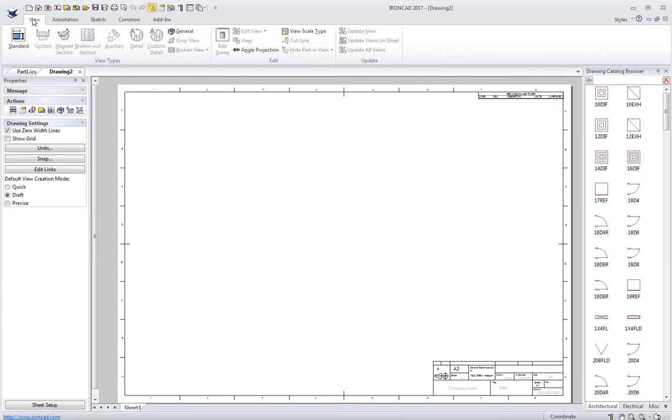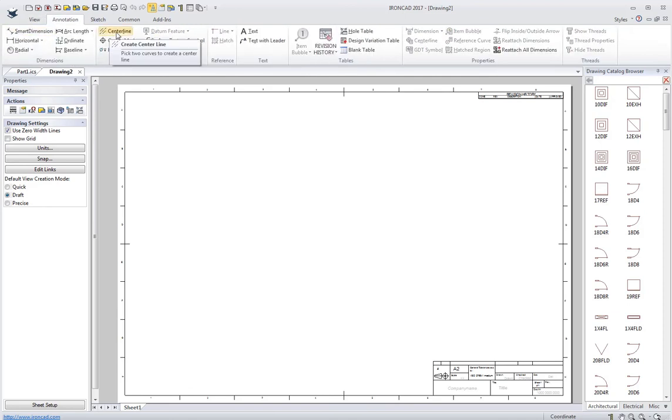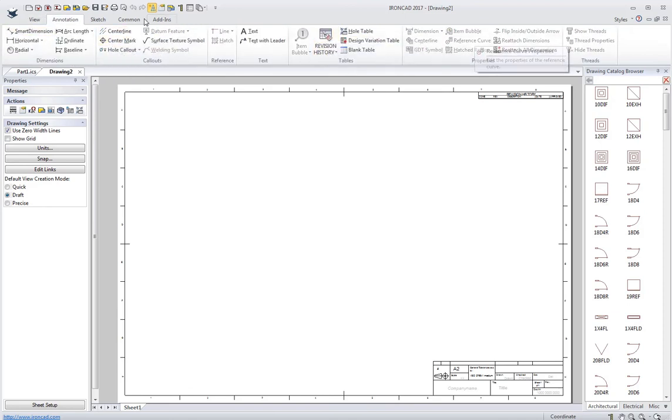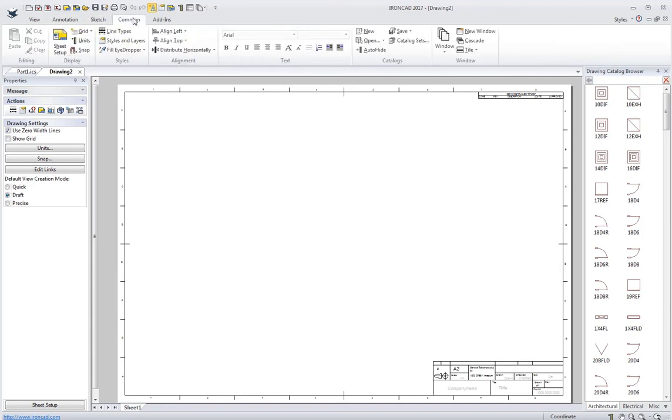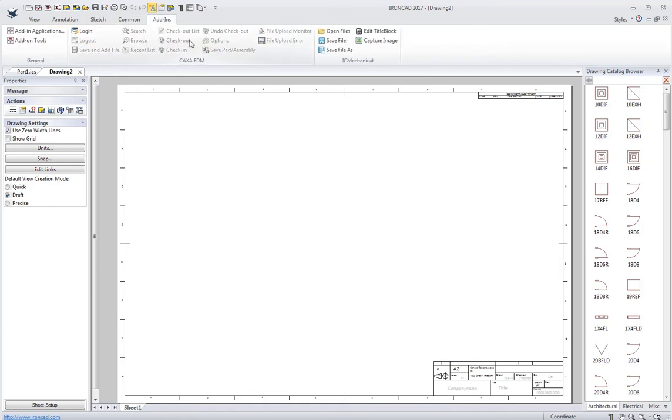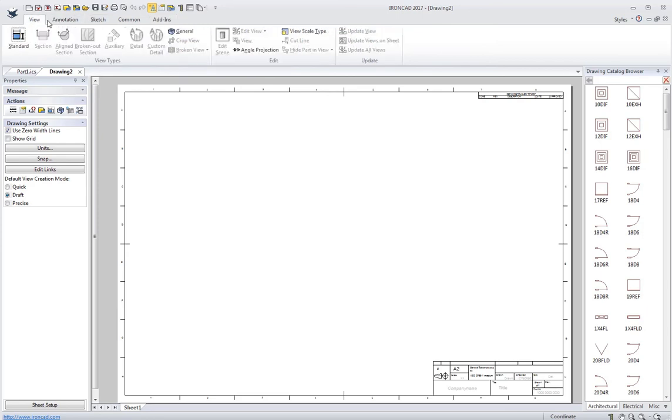I've got some different ribbon bars here. I've got my Views for all the different view types. I've got Annotations for all my dimensions and symbols, tables, things like that. Sketch for any supplementary geometry I want to put on my drawing. Some common tools, units, sheet setup, things like that. And then some extra add-ons if you have add-ons in your drawing.